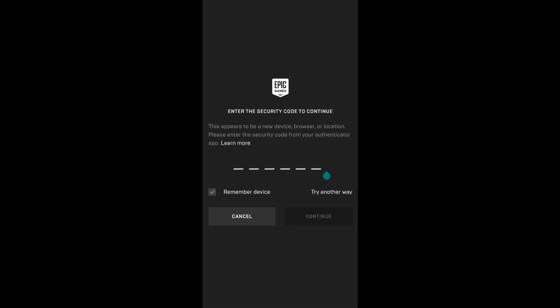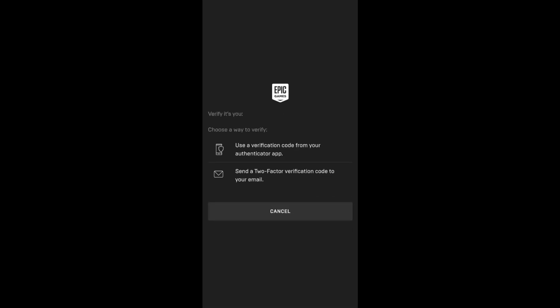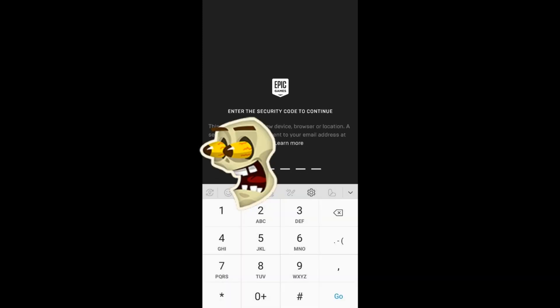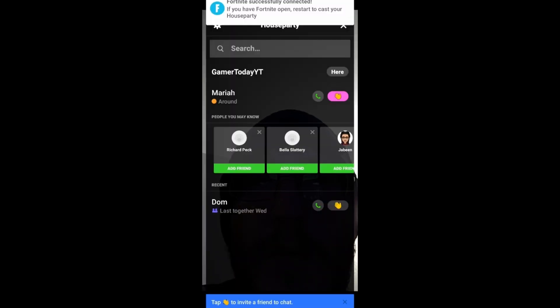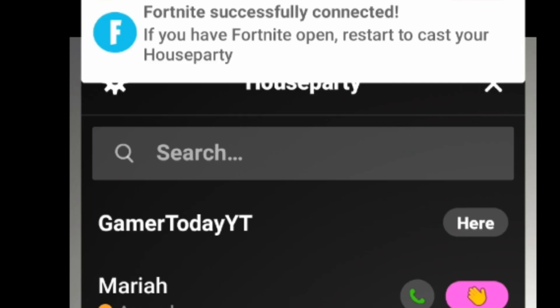Even though you don't need 2FA enabled to do this, I actually do have it enabled. So for those of you who have it enabled, you have to go through extra steps. The reason I've got stuff blocking things on screen is because I don't want my credentials out there. And you've got to love the final step to signing into Epic Games — which cat is standing straight up? So you might get into House Party now — you did it.